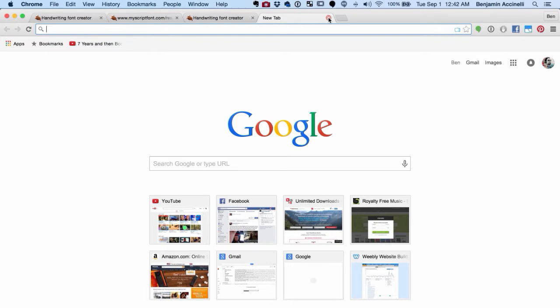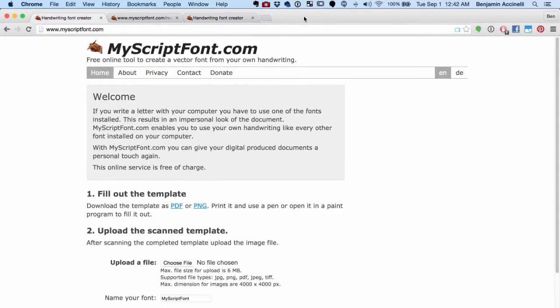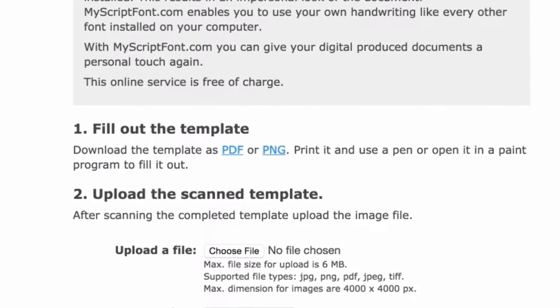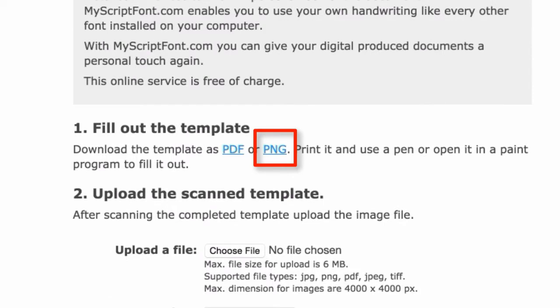First, go to www.myscriptfont.com and download the PNG font template. This site was designed to upload your handwriting as a font so you can use your unique style wherever you want.